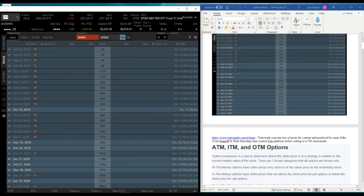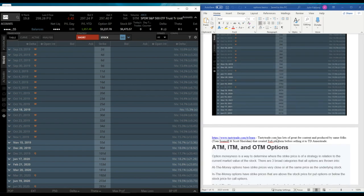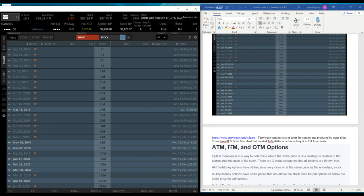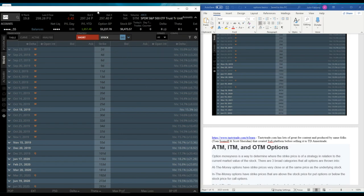The founders of Tastyworks, TastyTrade, they're both the same, they're similar, they're separate companies, but same folks are behind it. Tom Sosnoff and Scott Sheridan, they're the two founders that created Thinkorswim. They sold it to TD Ameritrade. Then they started TastyTrade. They had a non-compete. And then when that ran out, they launched Tastyworks, which is the actual trading platform.